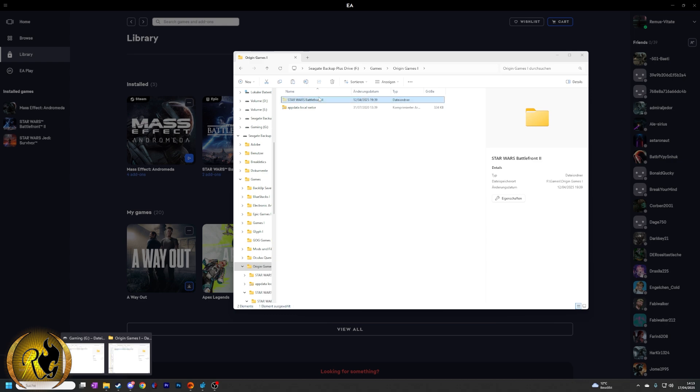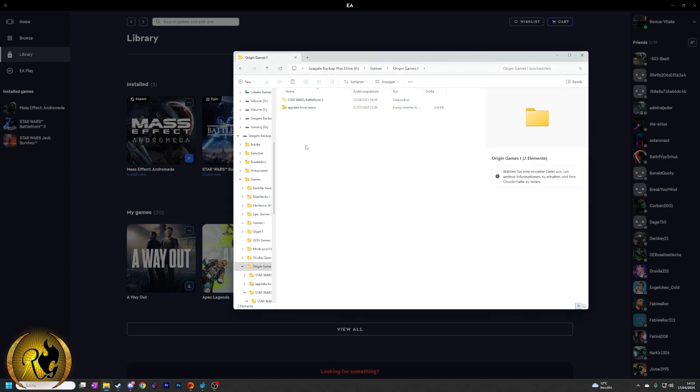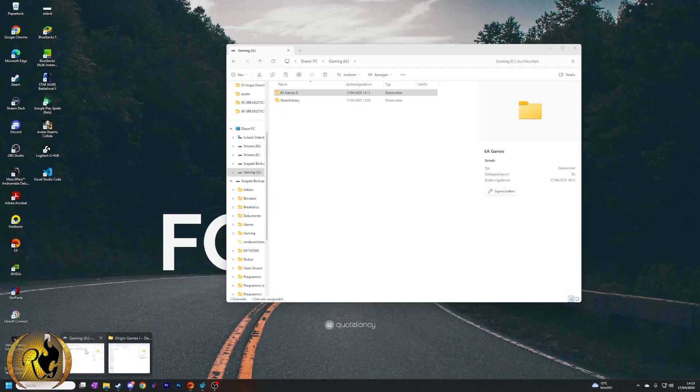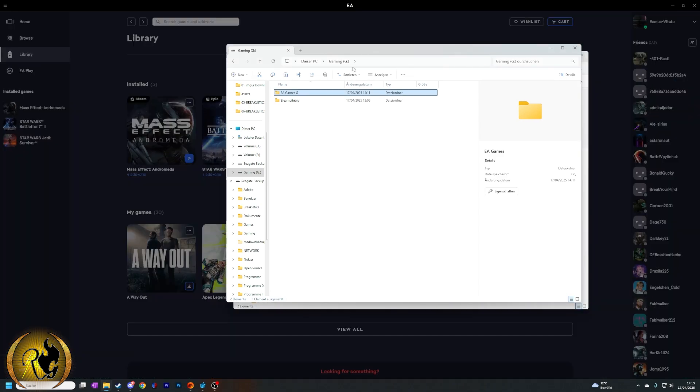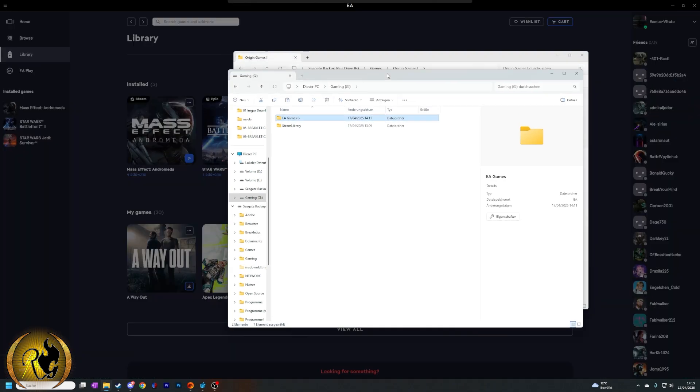Then you press Ctrl+X so you just cut it, copy it, whatever, and then you go into your new directory.